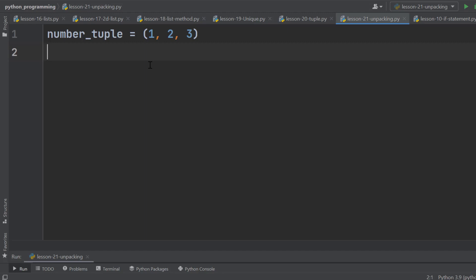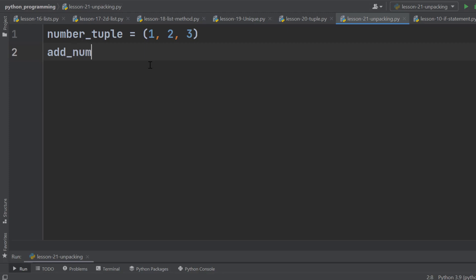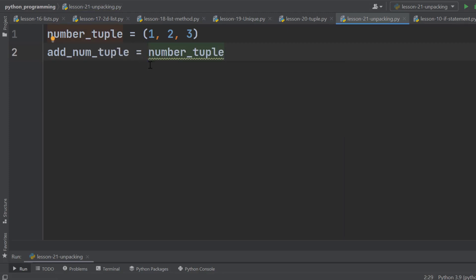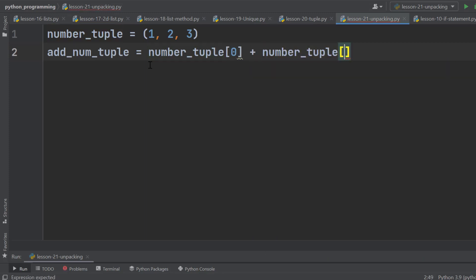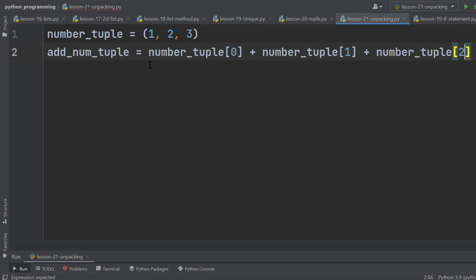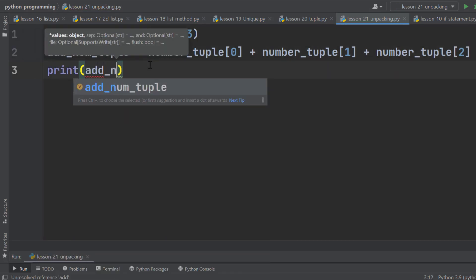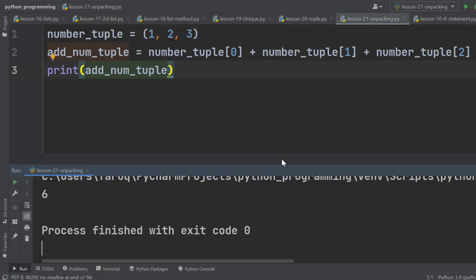Suppose we want to add these elements. One approach can be taking a variable, for example, add_num_tuple, then using the index to get elements and store the sum of these elements. Now we can print it, and it is 6.